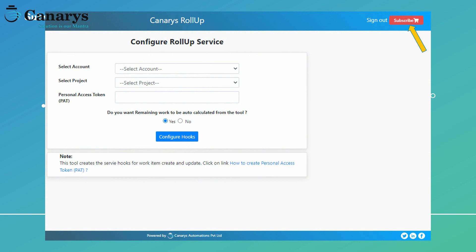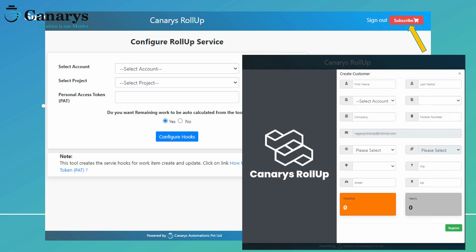You can purchase the subscription by clicking on the subscribe button provided on the site. Fill in the required details in the subscription form, select the Azure DevOps account or organization, and then choose the team project for which you want to subscribe. Select the subscription plan — monthly or yearly — then click on register, which will redirect you to the payment page. After successful payment, the subscription will be enabled for the selected project.